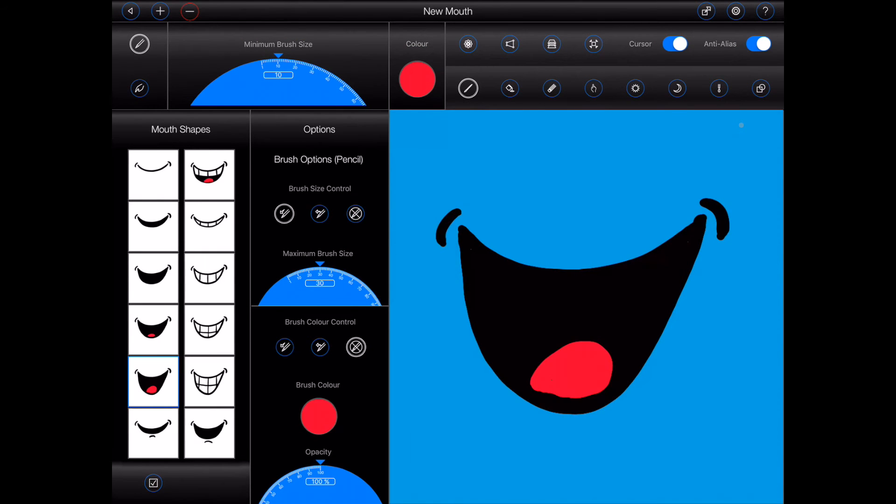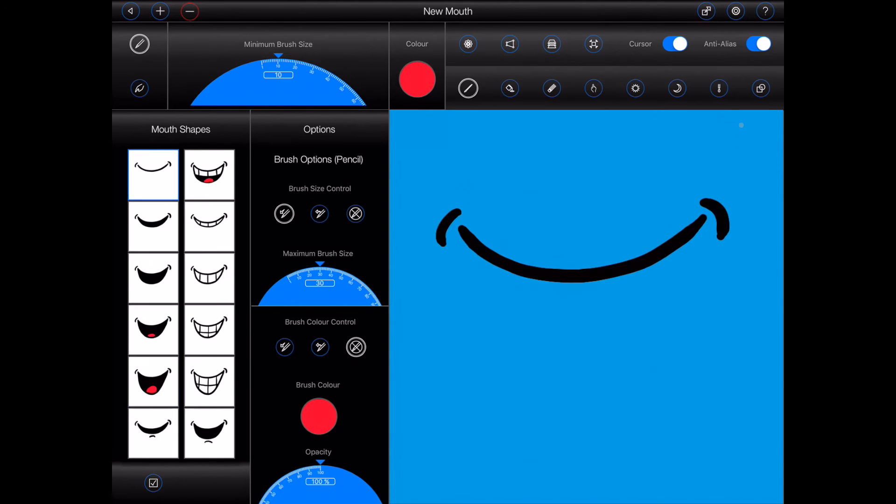And when you're working on a given mouth shape, you can drag another mouth shape onto it to see it as an onion skin.